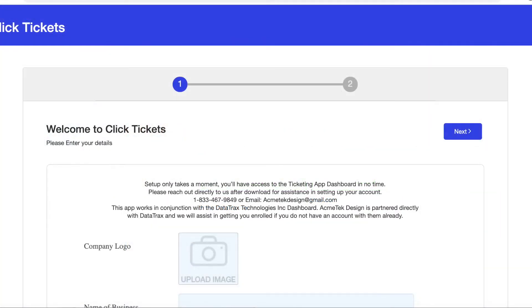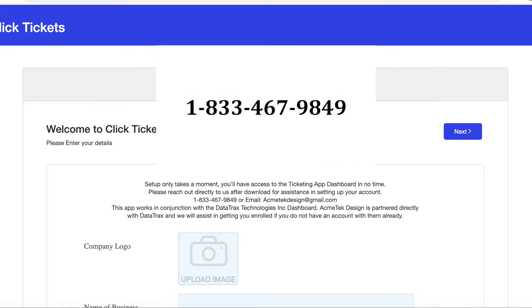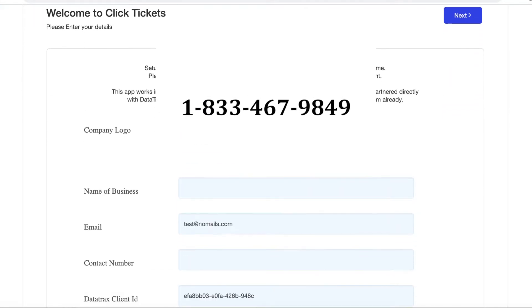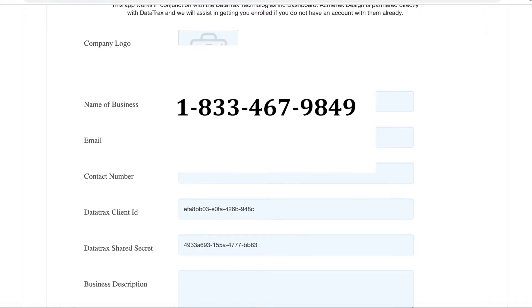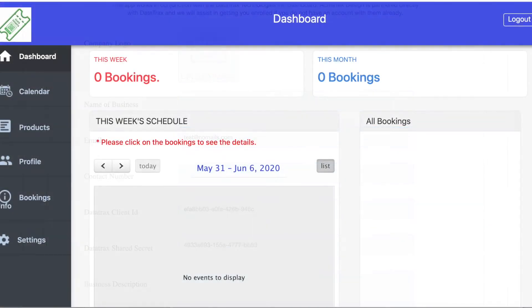Once you log into the app, you'll need to fill in some information about your business. One of those items will be your Datatracks client ID and shared secret code. If you do not have a Datatracks account, you'll need to reach out to us for assistance at 1-833-467-9849. Once you have all the information filled out, you'll be officially logged into your Click Tickets Dashboard.